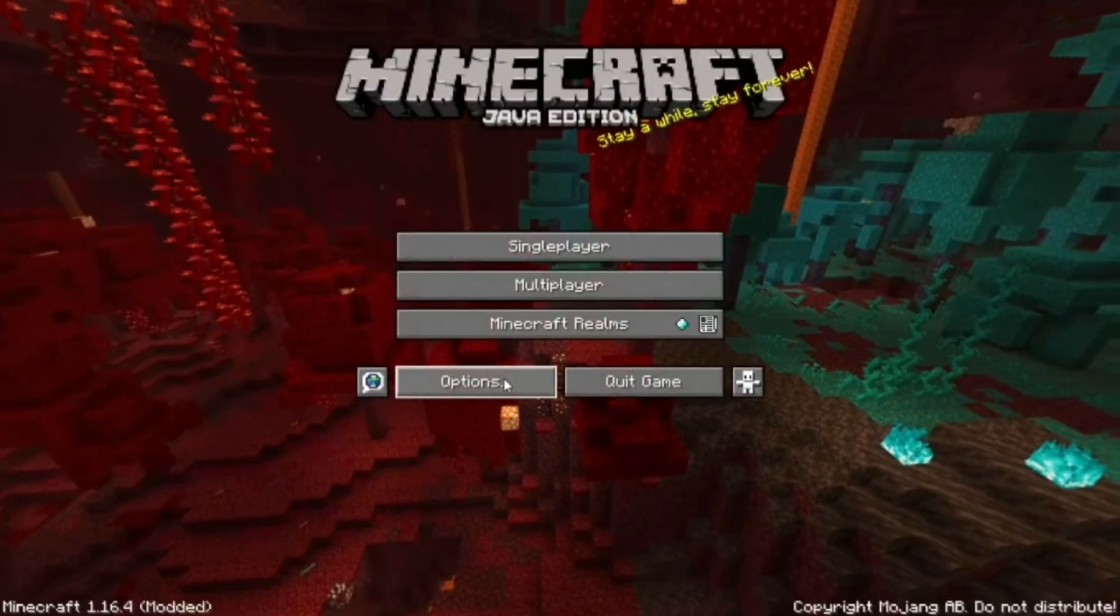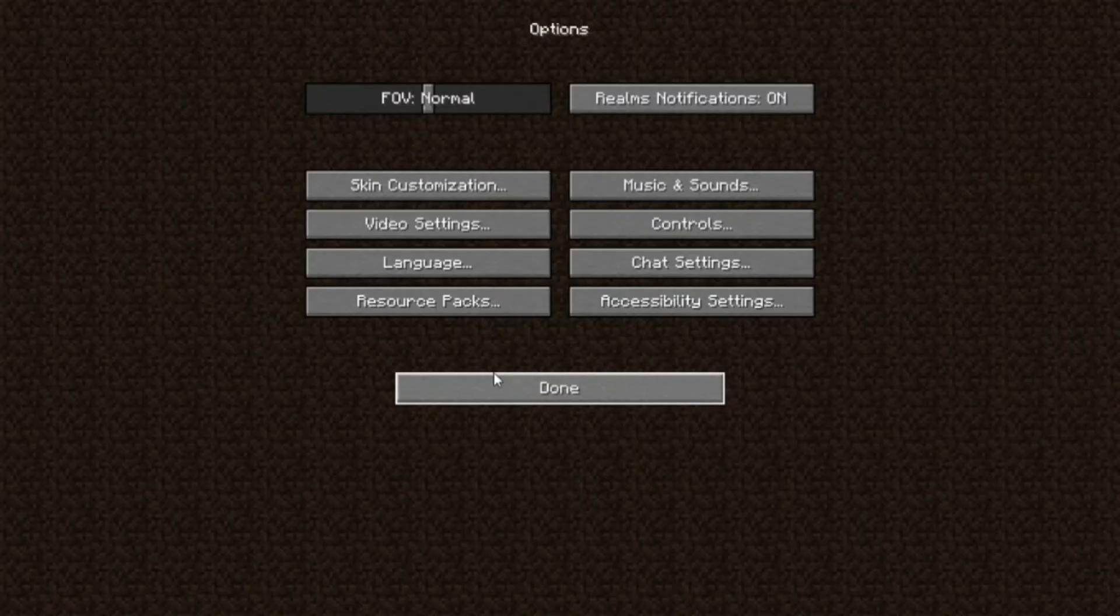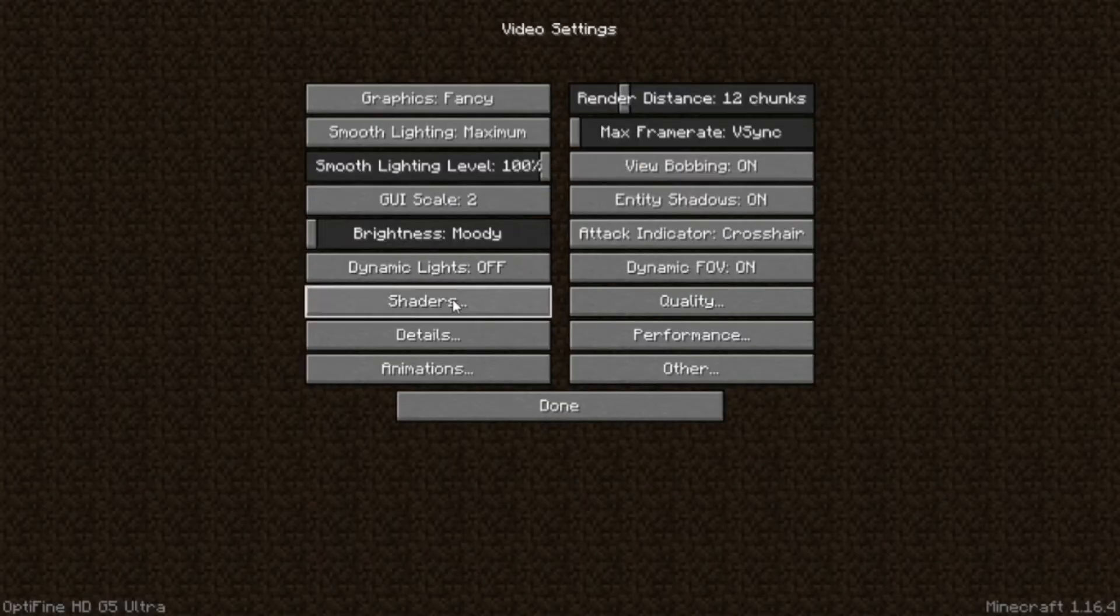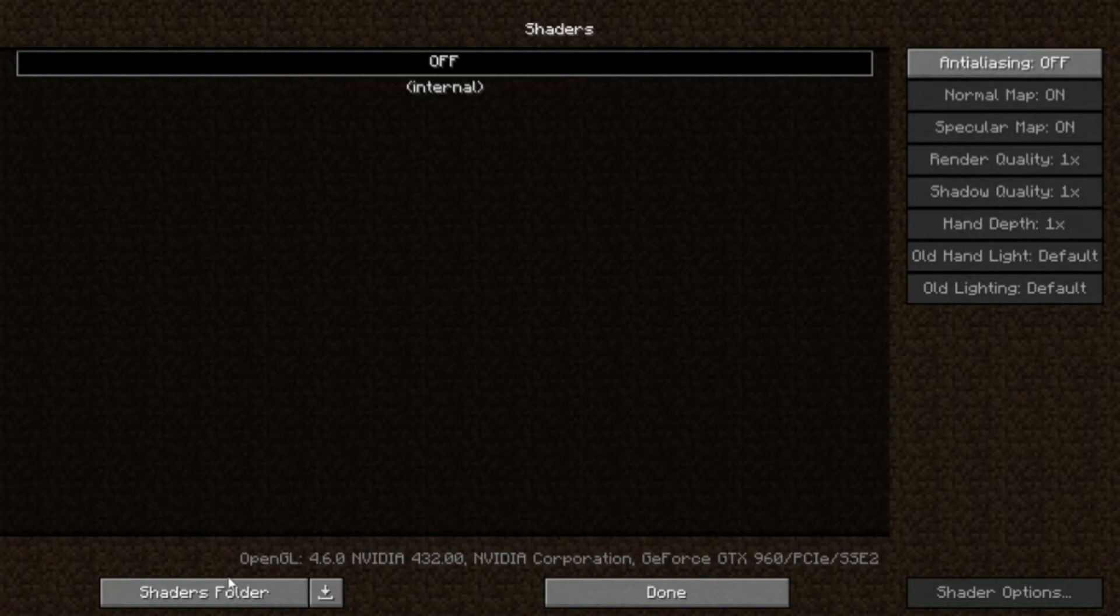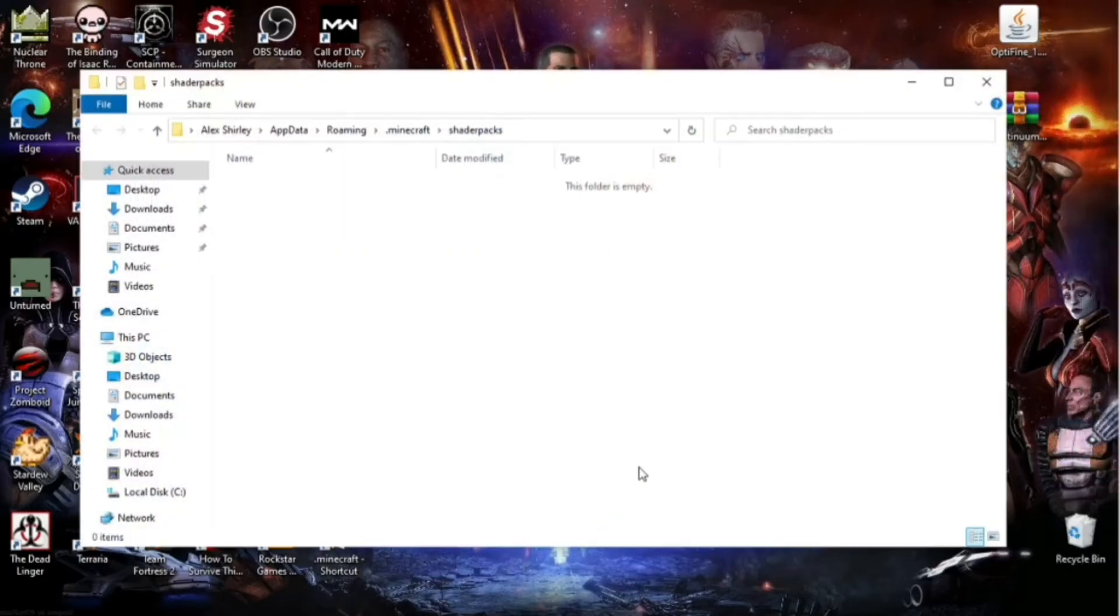After it's loaded up and you're on the main menu screen, go to Options. Then you're going to go over to Video Settings. Once you click on Video Settings, you're going to go down to Shaders. And go down to the bottom left with Shaders Folder. Click on that.